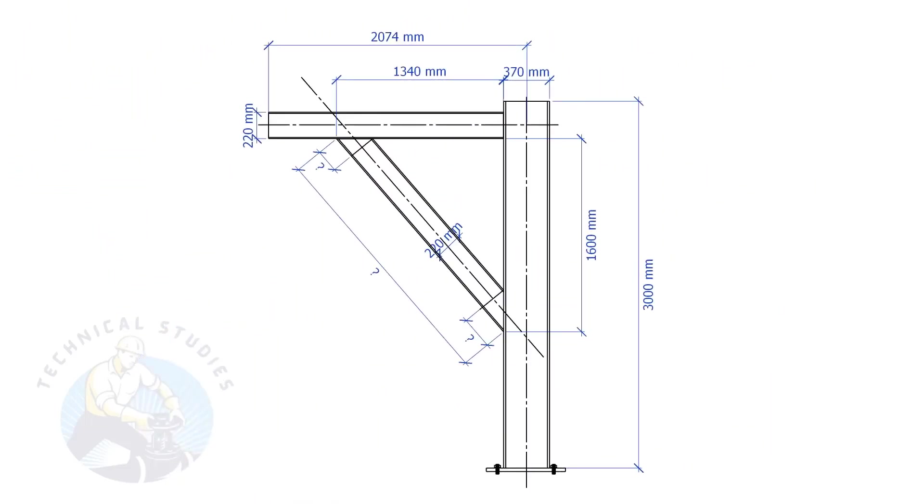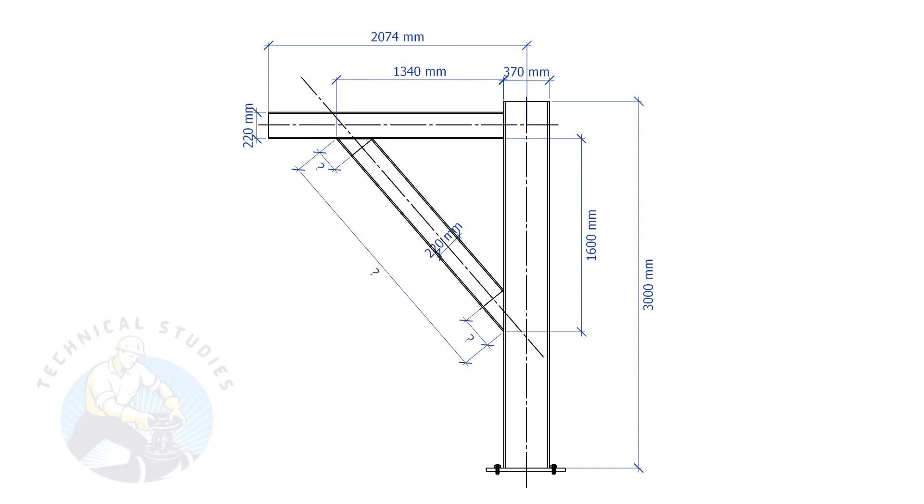In this example, the top leg length is 1340 mm, and the vertical leg length is 1600 mm. Let's calculate the bracing length. What will be the length and the cutback of the bracing? Let us calculate the including angles.